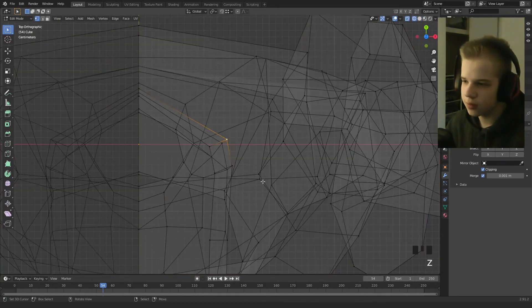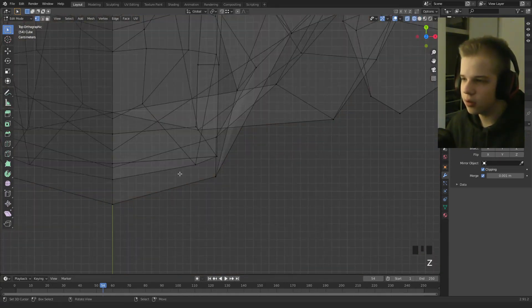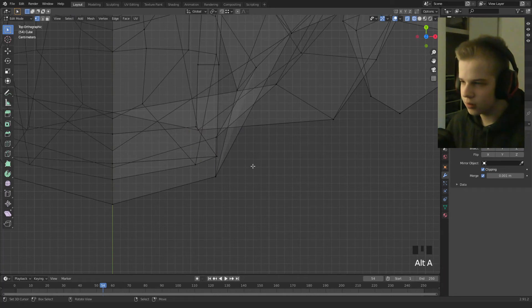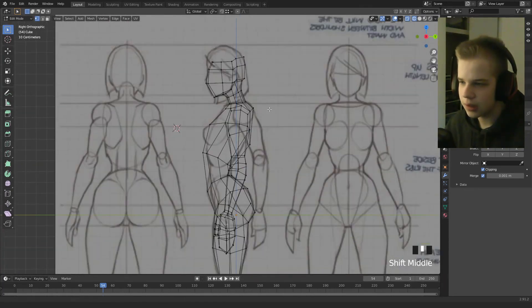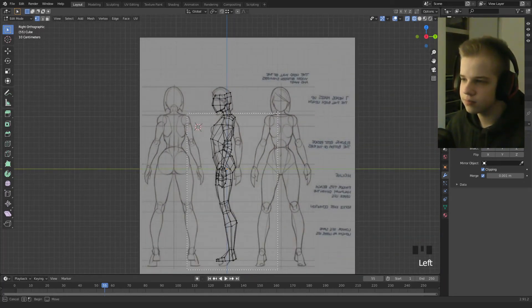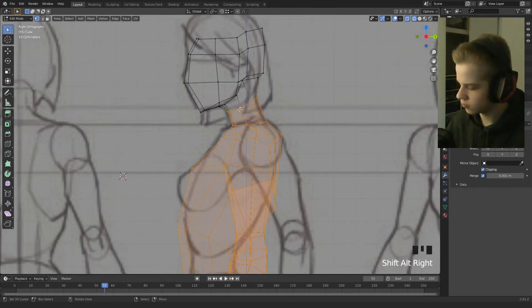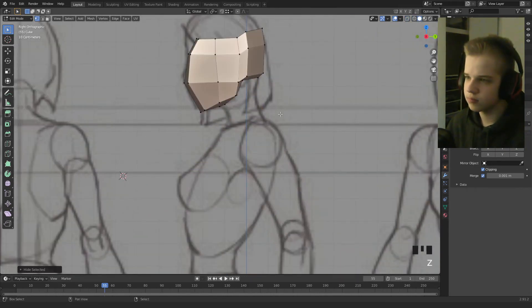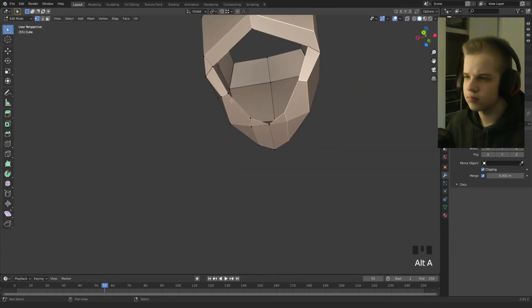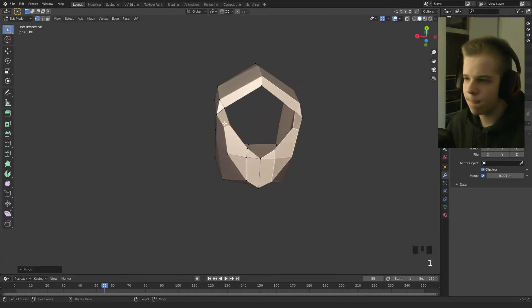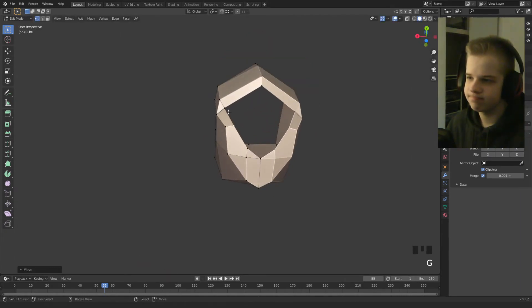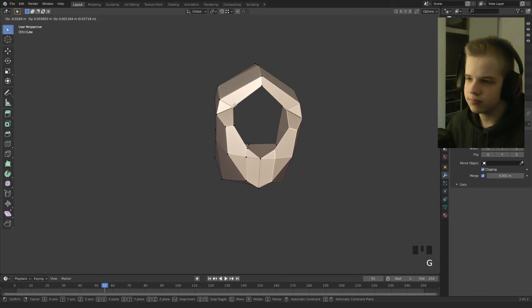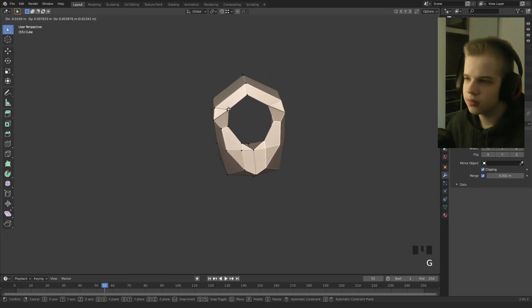Okay, so let's make this face a little less boxy. So let's go and hide the body. Okay.